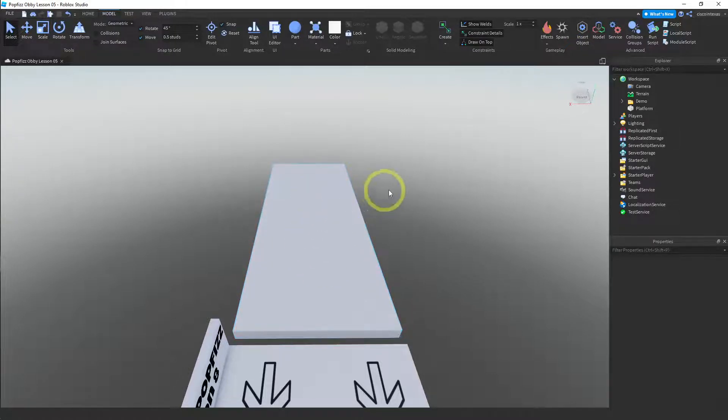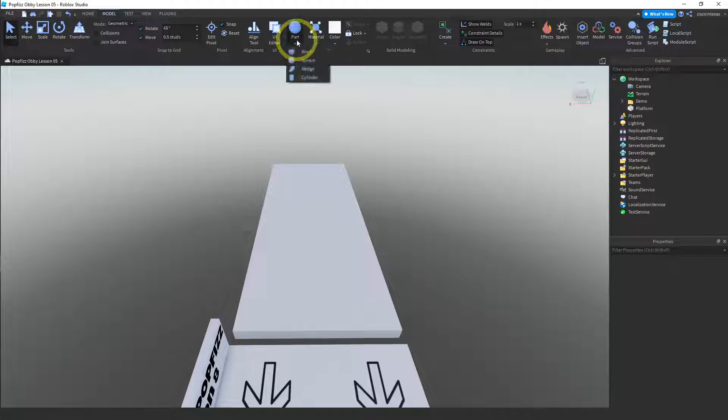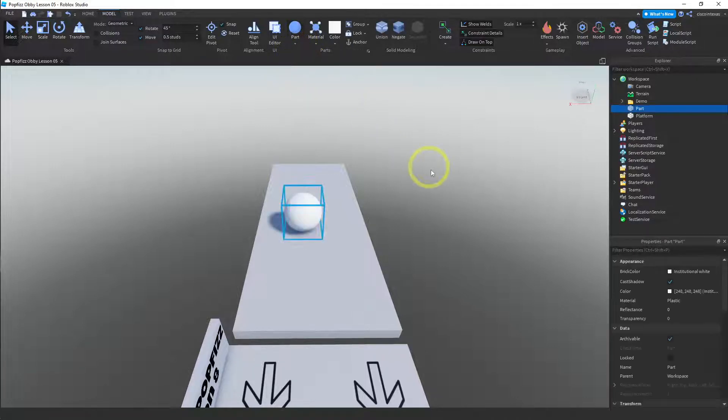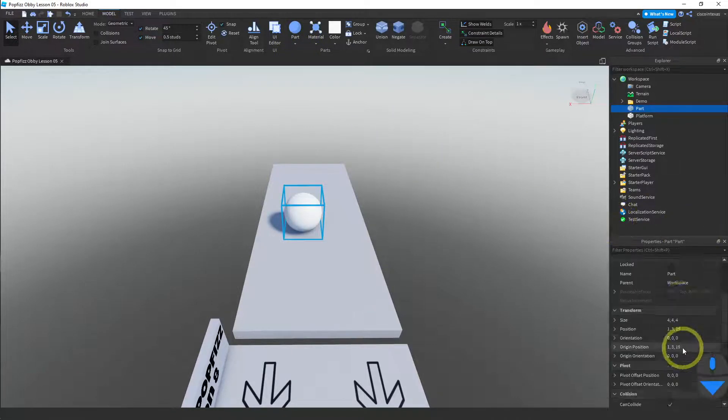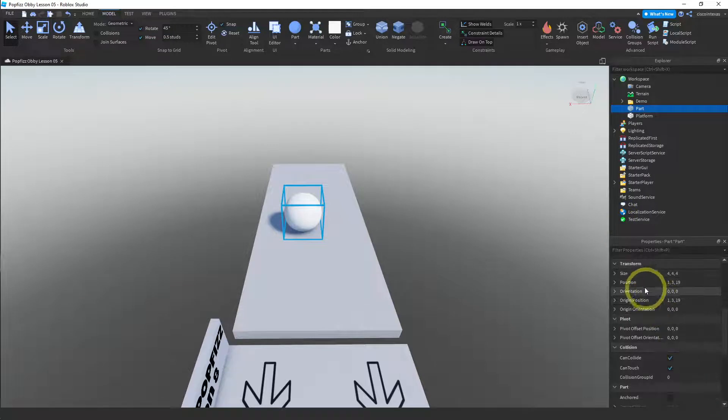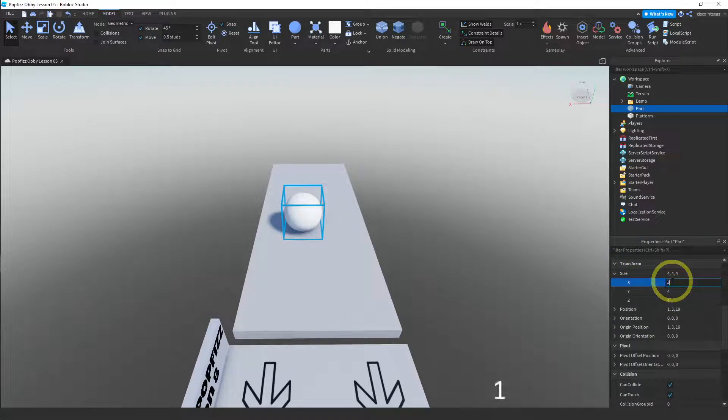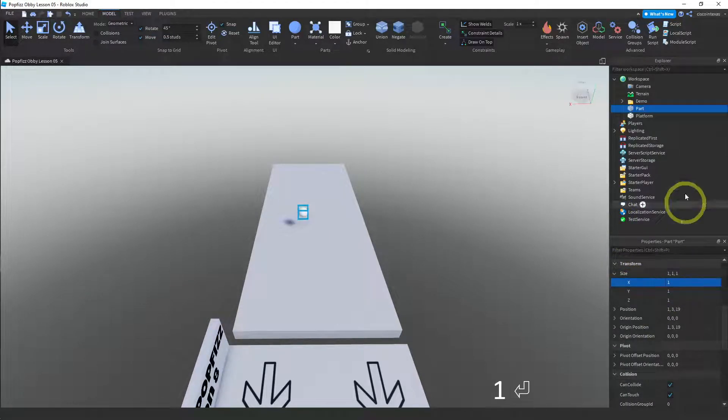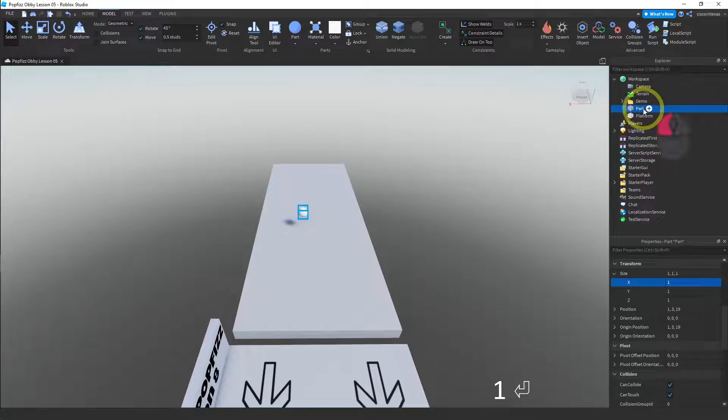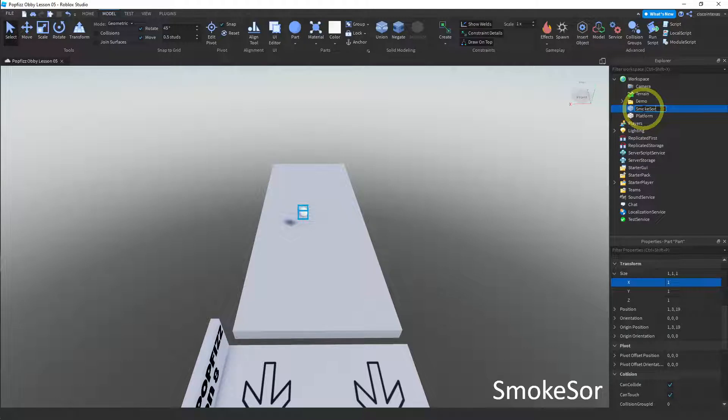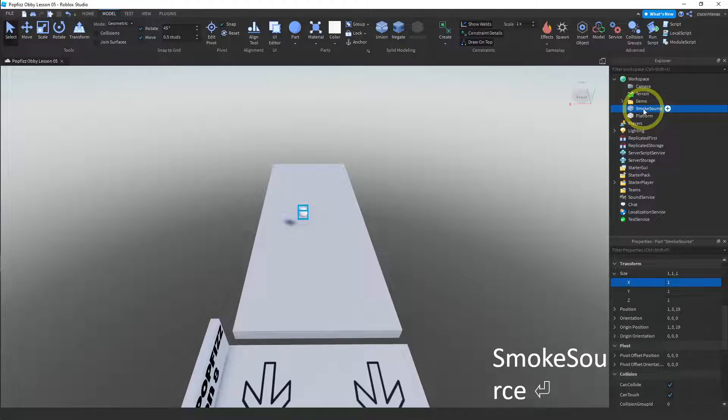Let's go ahead and add a sphere again, change the size to one, and then rename this to smoke source. We do the same thing we did last time. We can go into the effects section of the model menu and add smoke that way.